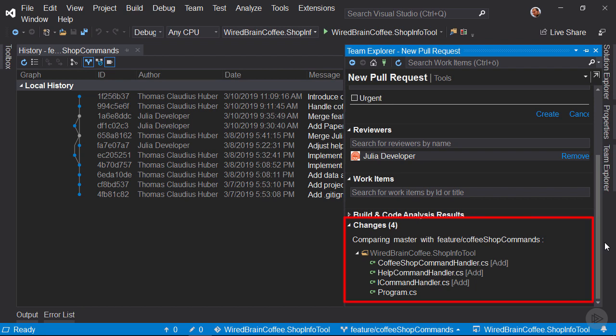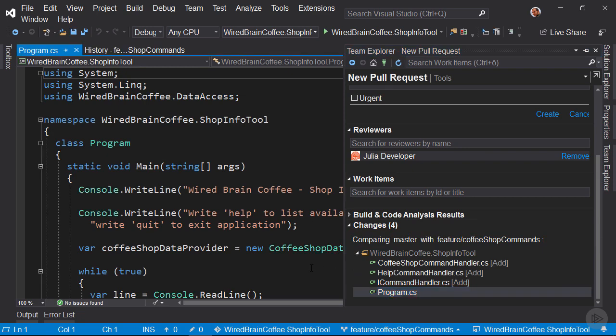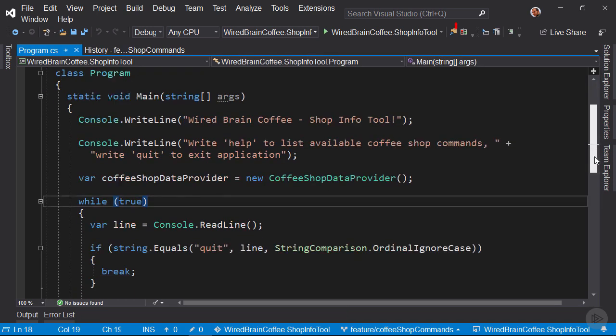Then down here you can see the changes that you have made in your feature branch. As you can see, this comparison is against the master branch. When you click on the Program CS file, you just see your local Program CS file.